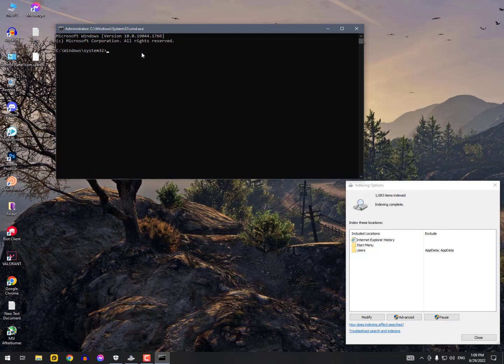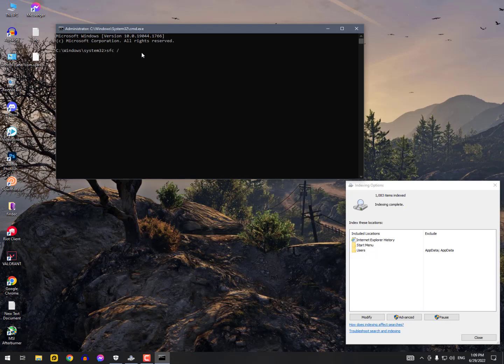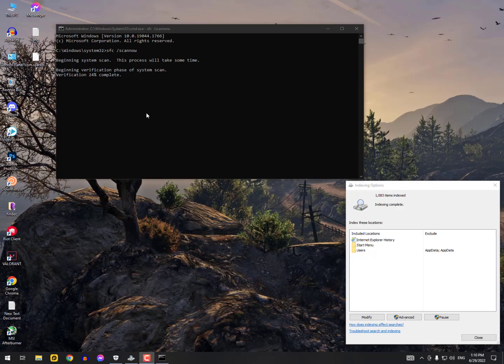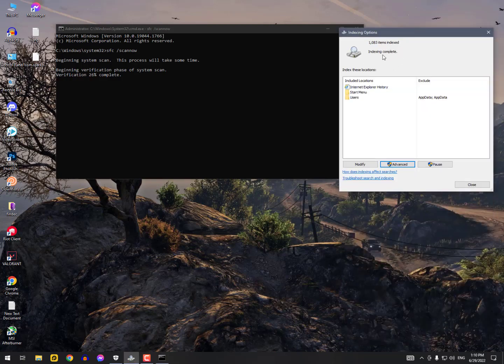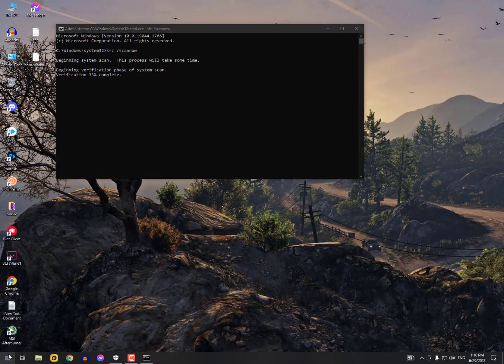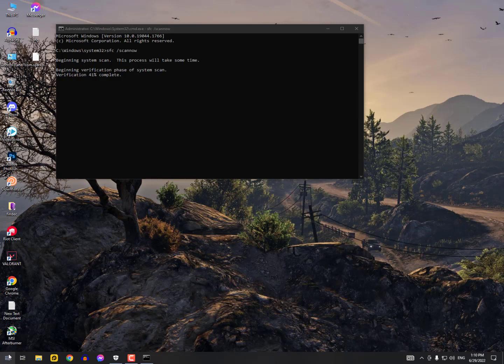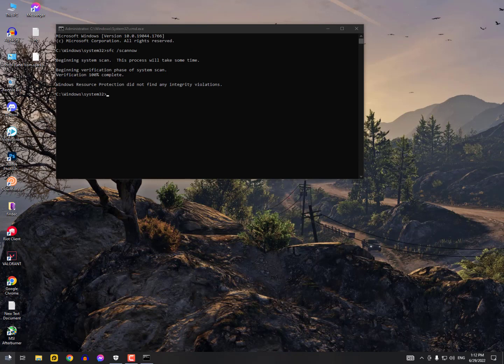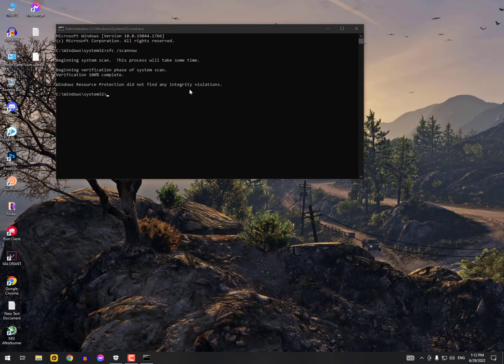After opening this, you need to type here: SFC space slash scan now. Finally it's done. Windows Resource Protection did not find any integrity violations.